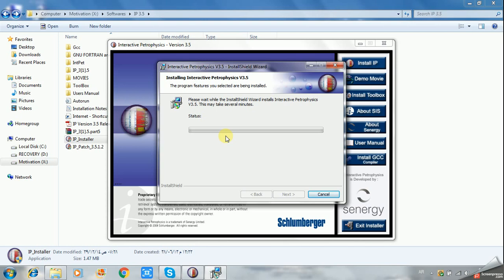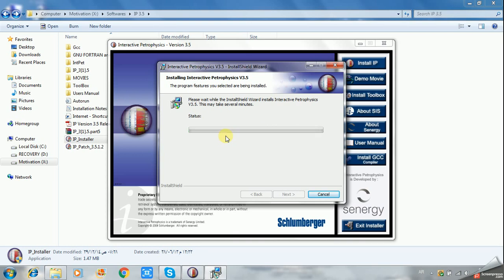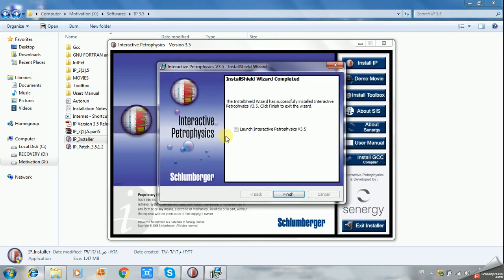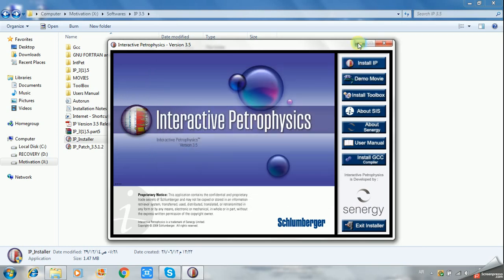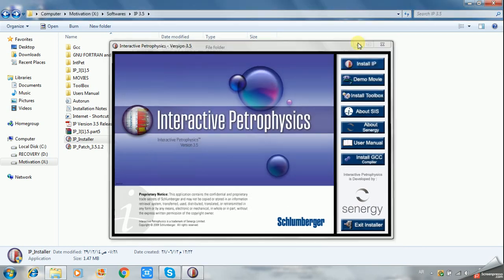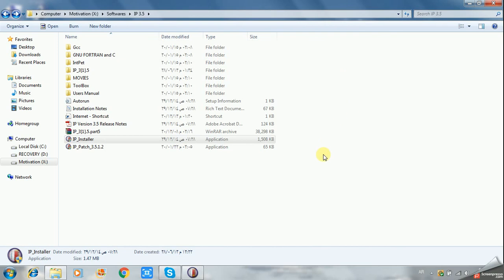The IP software is used for interpretation, teaching you how to know where hydrocarbons exist, define oil and water zones, residual and movable hydrocarbons, and the shale zones from the well logs. Click Finish. The program has been installed correctly.